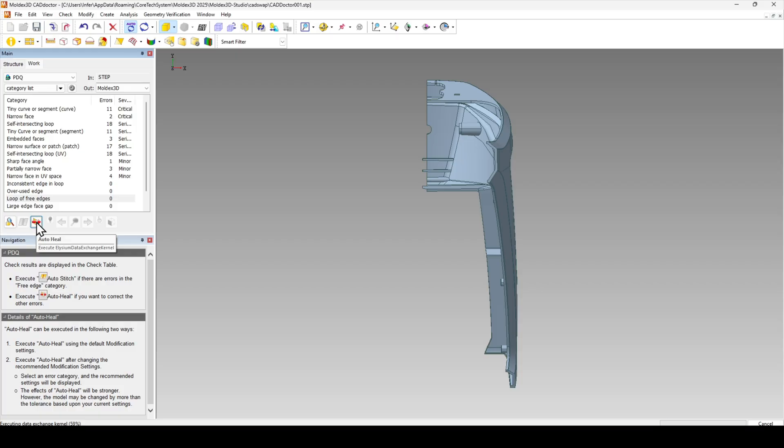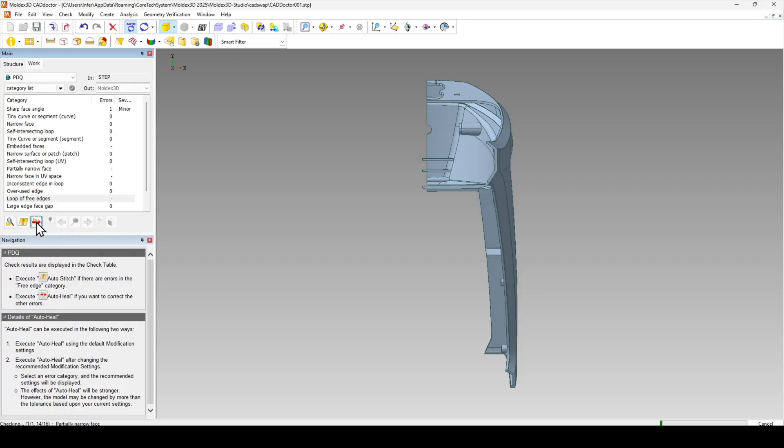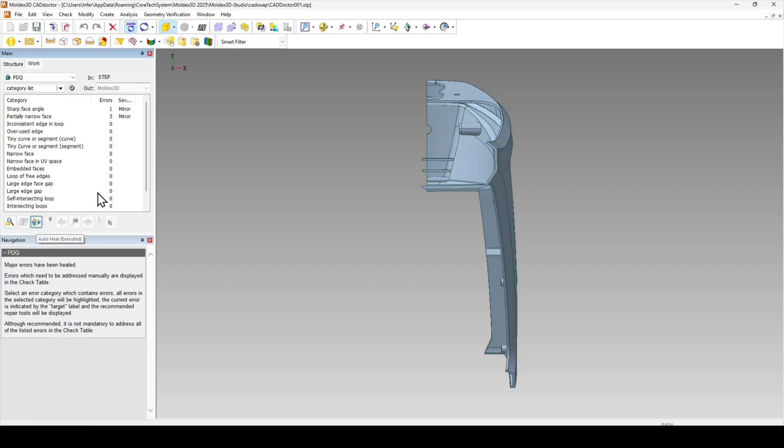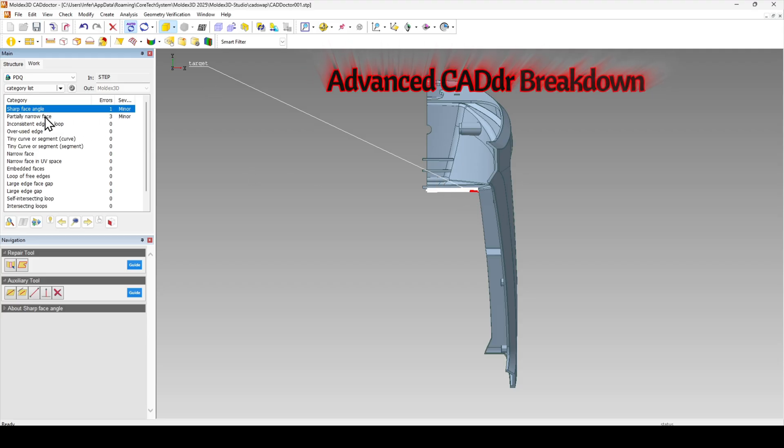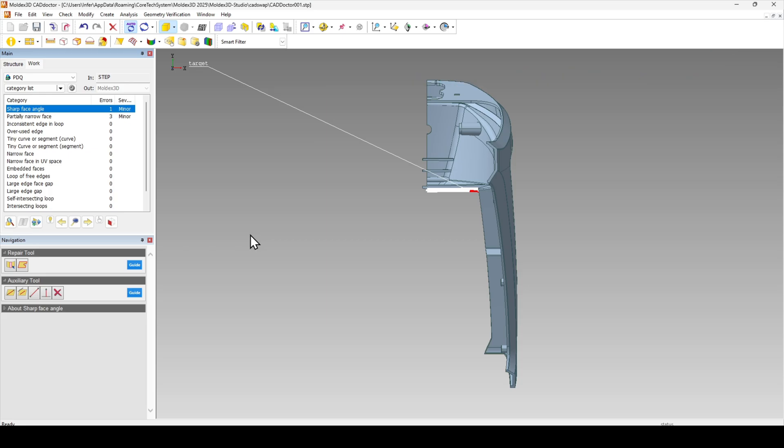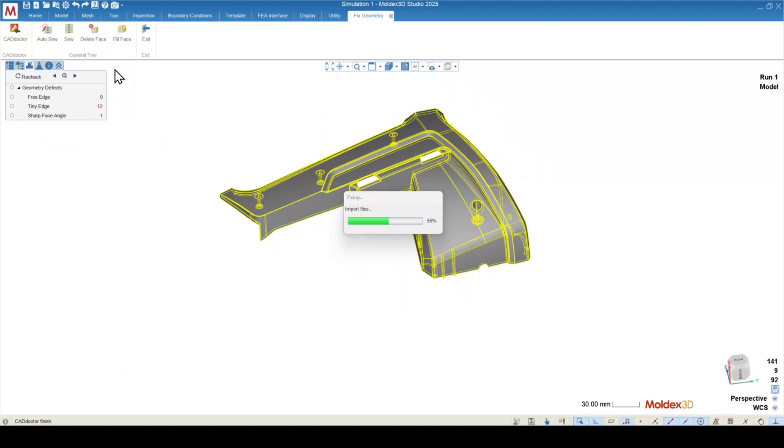To the right of that is auto heal, which will attempt to fix everything else. If we're left with any errors after this auto heal process, you can inspect them by just clicking on that section. You'll see a target arrow going to that area. You can inspect them, but I don't recommend to spend too much more manual effort in CAD doctor besides just the auto heal process. This should give us as smooth of a meshing procedure as we can possibly get. After clicking check, auto stitch, auto heal, the last button in here is export.